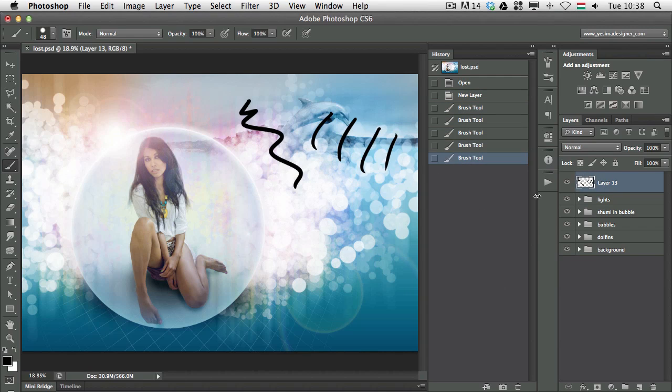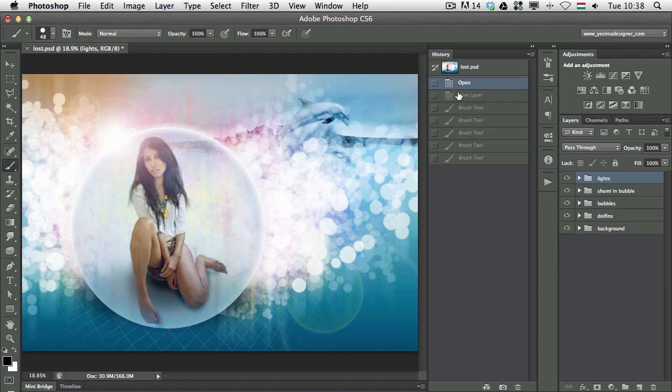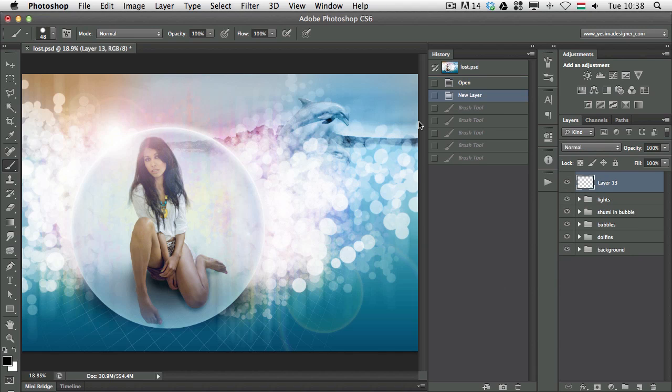Okay, if I go back to let's say the Open state or New Layer state and I use my Brush tool.